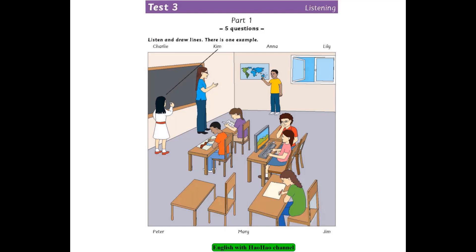Now you listen and draw lines. 1. Who's the boy with the curly hair? Which one? There are two. The one who's pointing to the map. Oh, that's Charlie. He likes maps.